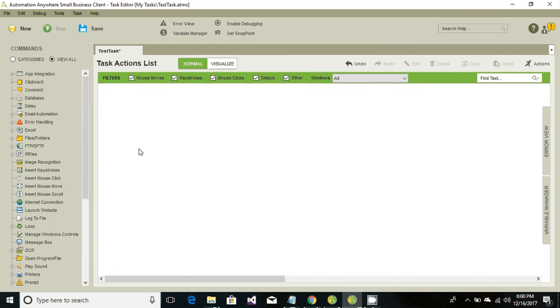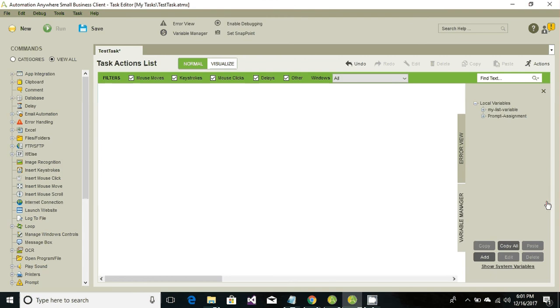You would be prompted to this window. Under this window we need to go to the variable manager that is on the right side. Just go ahead and hit the variable manager and click on add.